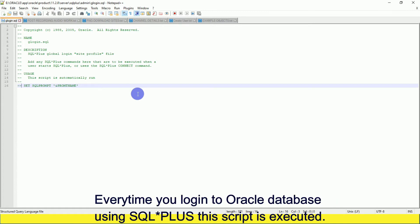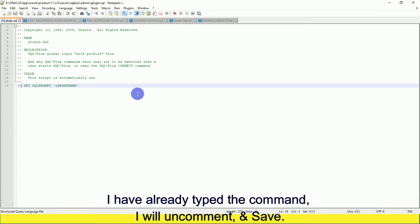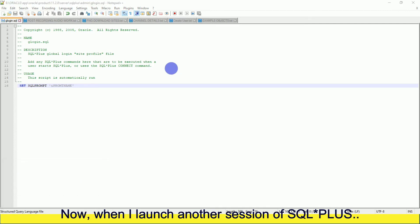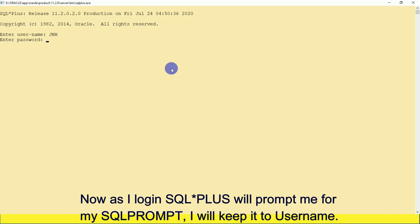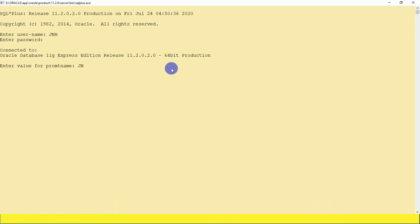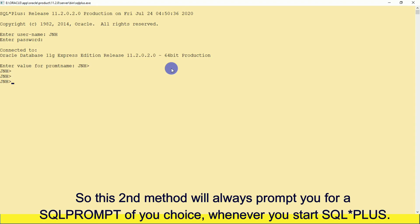glogin.sql is a site profile script where you can set SQL*Plus environment variables. Every time you log into Oracle database using SQL*Plus, this script is executed. I have already typed the command — I will uncomment and save. Now when I launch another session of SQL*Plus, as I log in SQL*Plus will prompt me for my SQL prompt, and I keep it to the username. This second method will always prompt you for a SQL prompt whenever you start SQL*Plus.